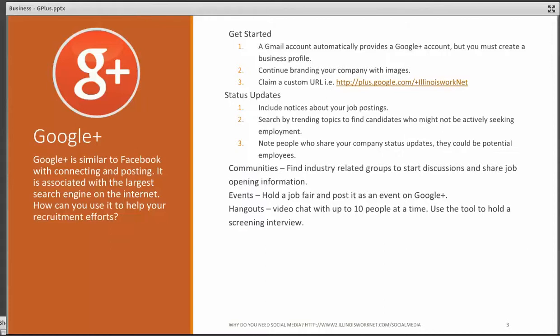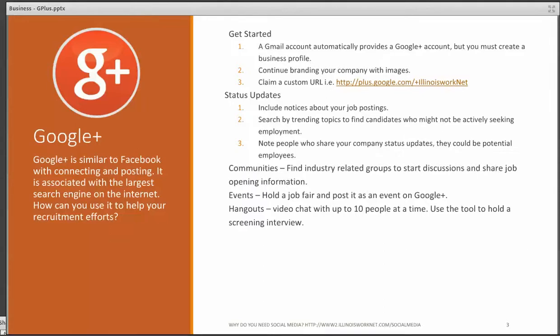Immediately you need to think about setting up a Gmail account to automatically create a Google Plus account, but you must create a business profile Google Plus page. It's like a fan page on Facebook, but it's a business page on Google Plus. Continue branding your page with your particular images that you've been using on all of your other social media, your website, all of your marketing materials. And then work on claiming a custom URL such as plus.google.com slash Illinois WorkNet.